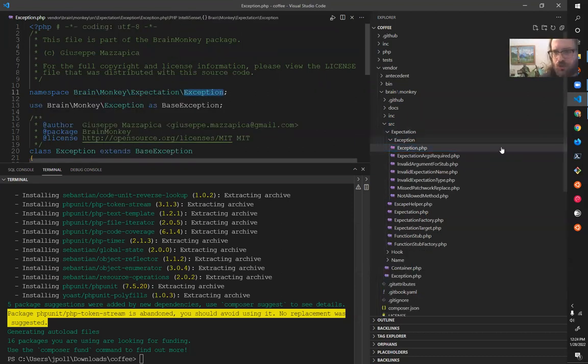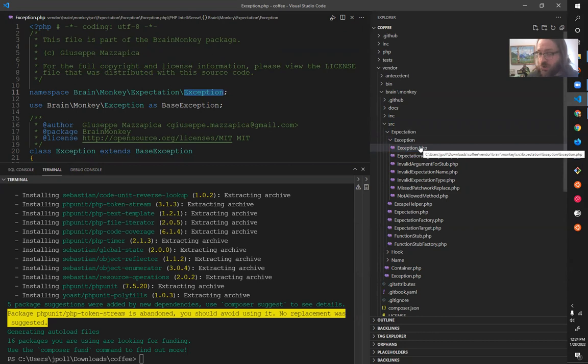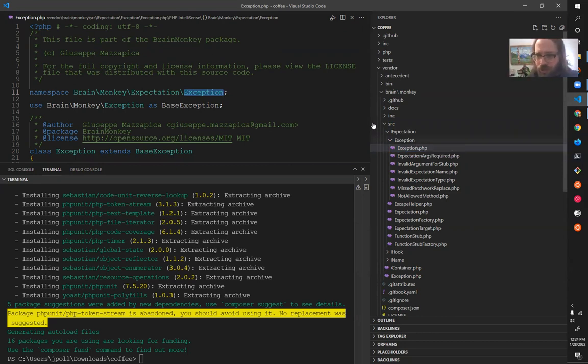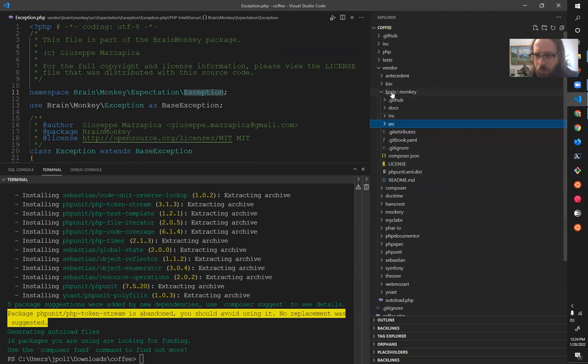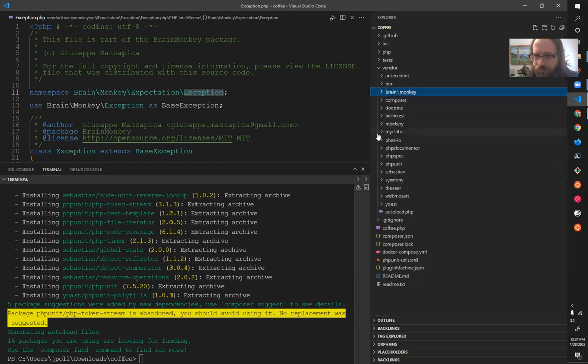So the directory structure tells you what the thing does, right? And it also tells you where it is and what it's called.